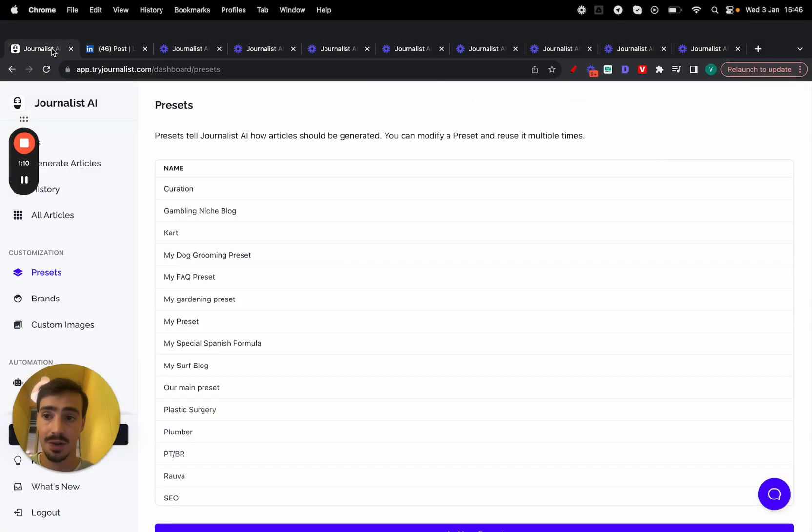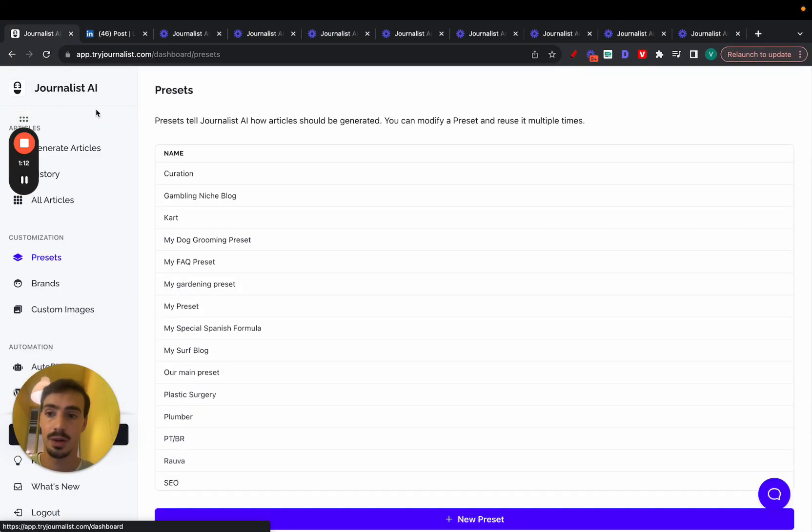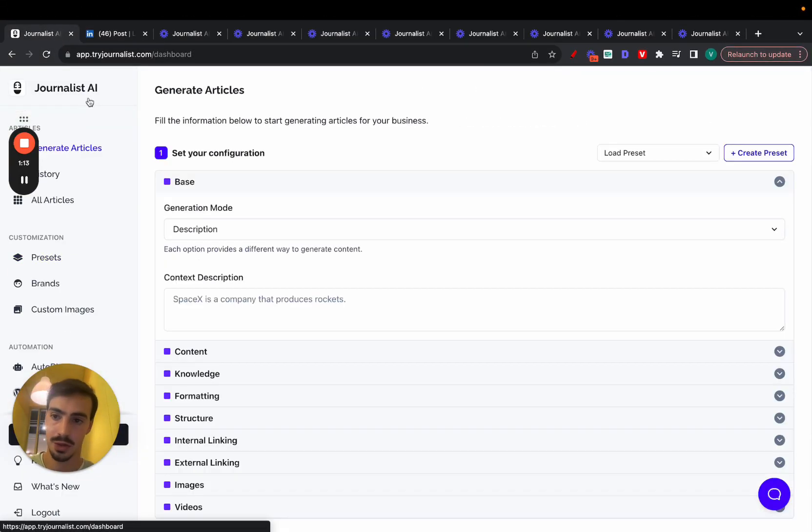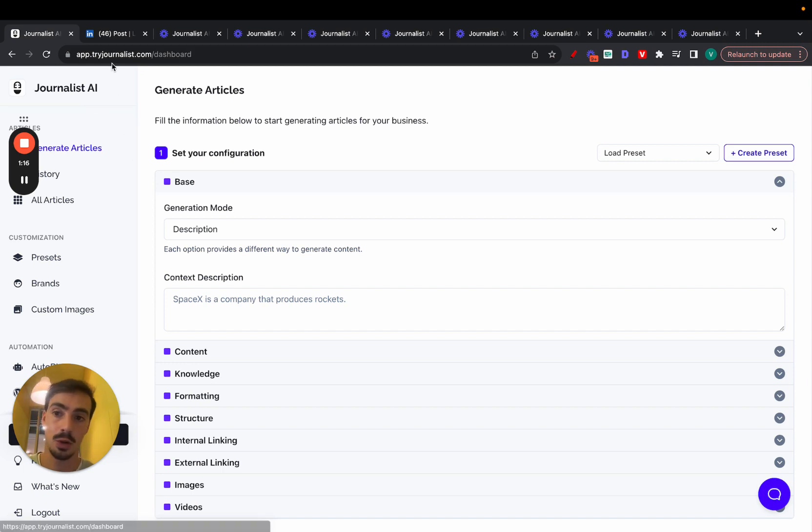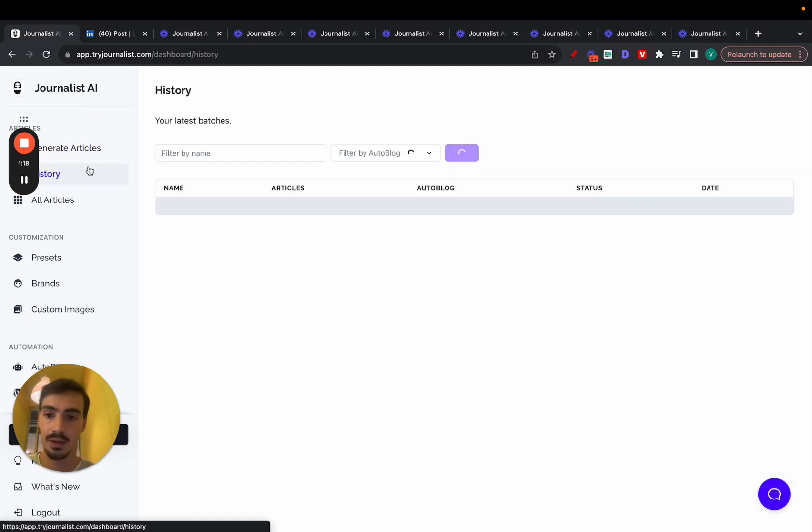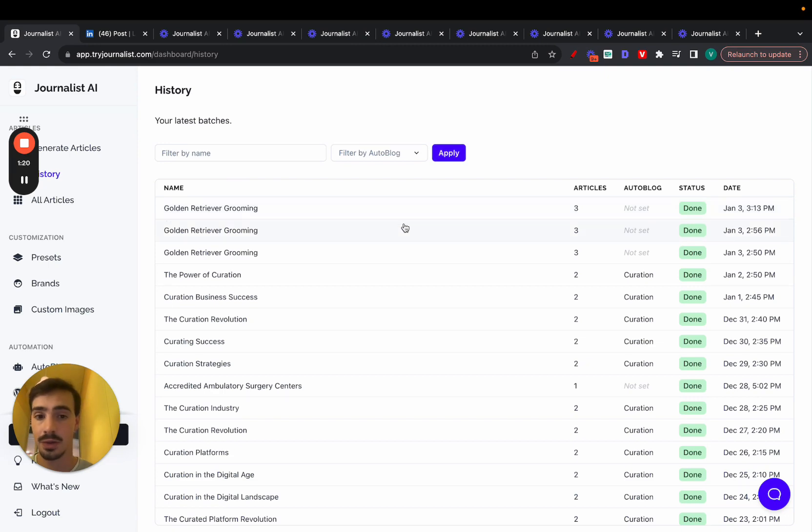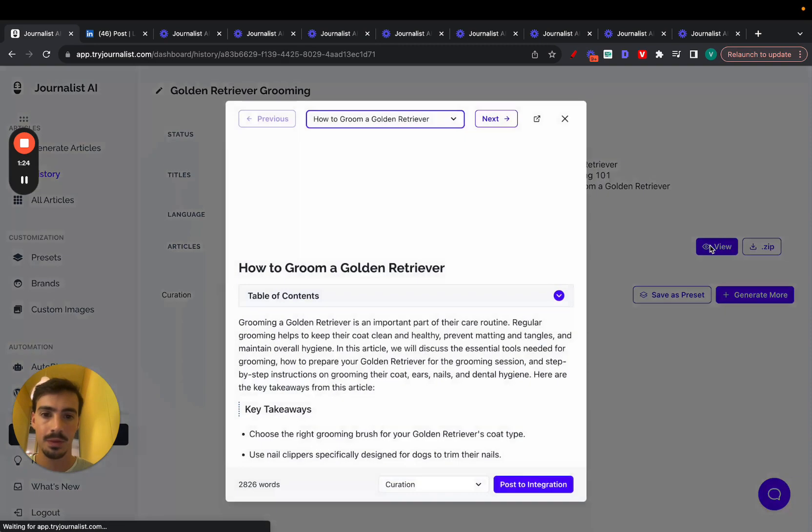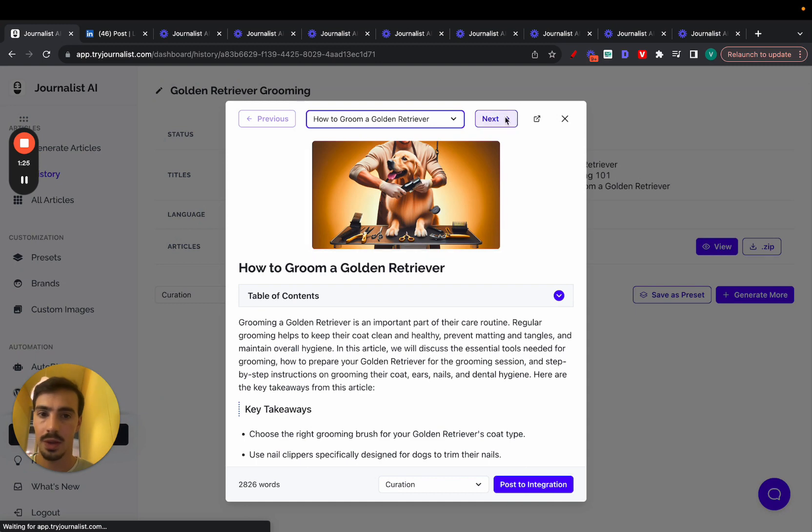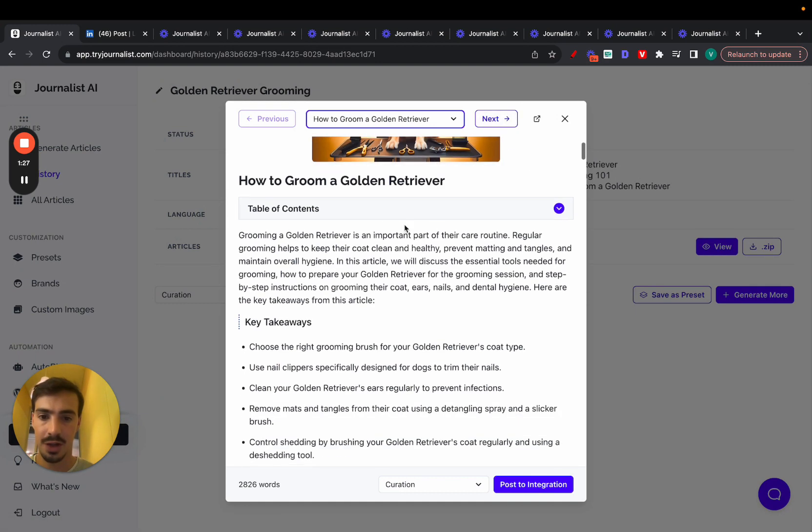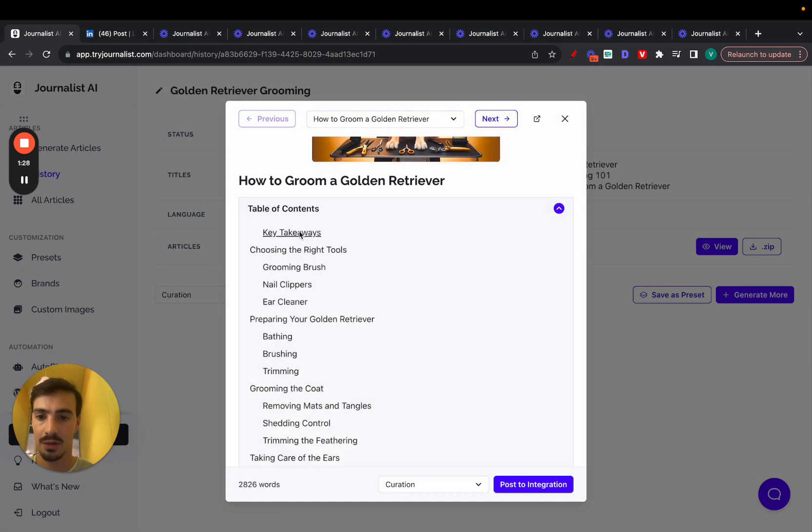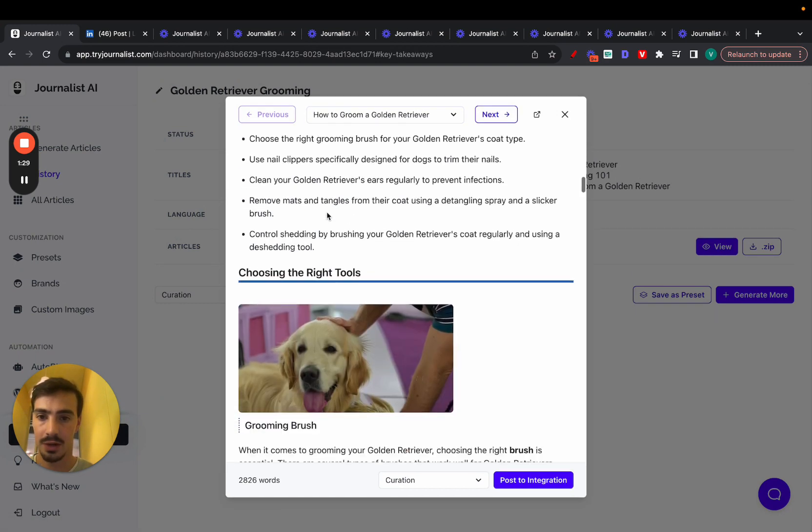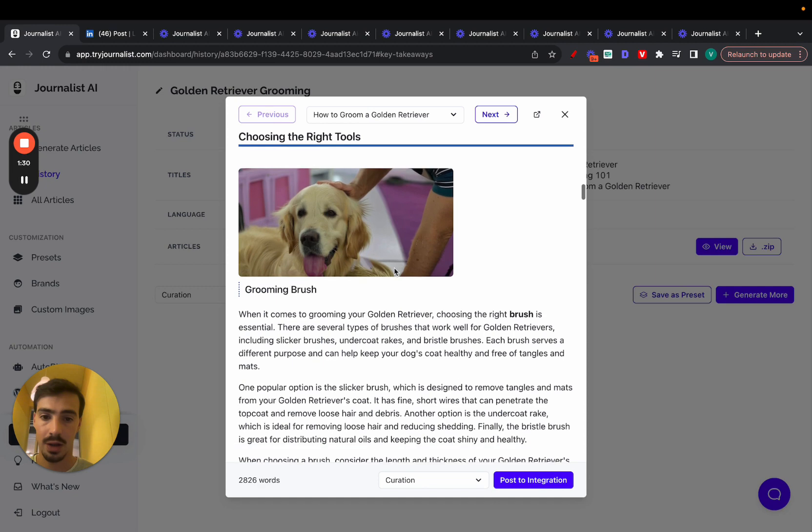First things first is he used this software. Full disclosure, this is our software, but it's the one he used. It's called tryjournalist.com. And the type of articles you can generate using this software, I'm going to show you right here for the dog grooming niche. These are all done with AI. The featured image, the interactive table of contents right here, the in-article images, these are all done with AI. This one looks quite real.